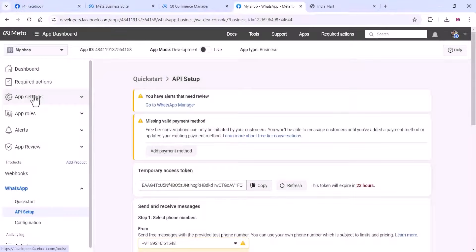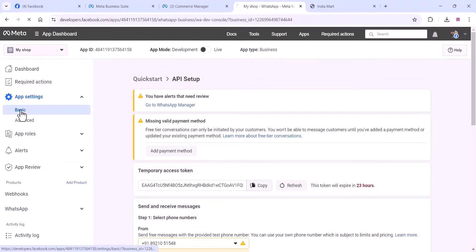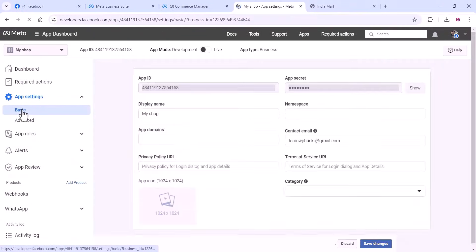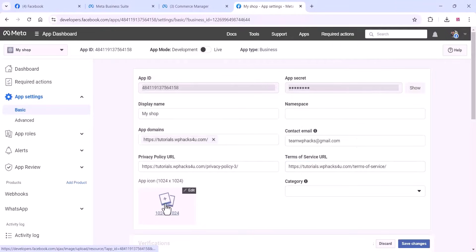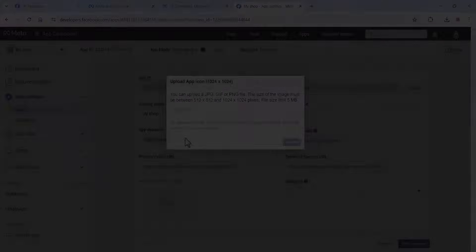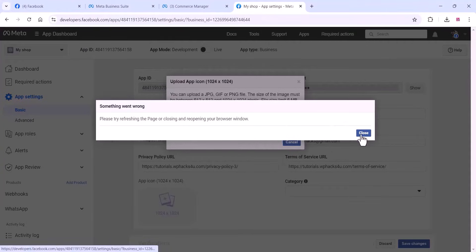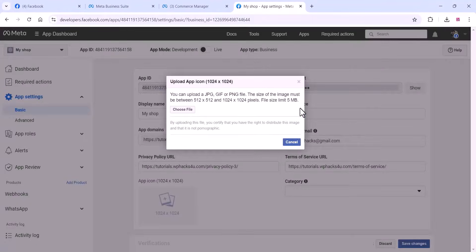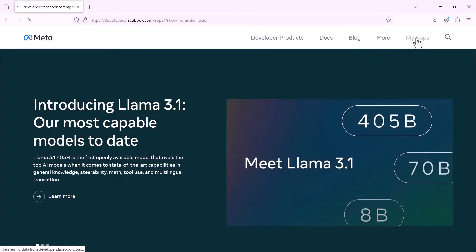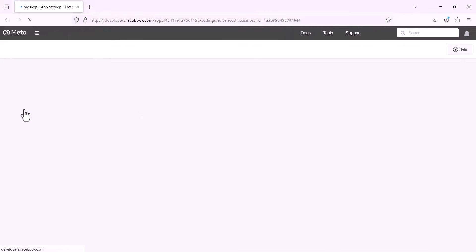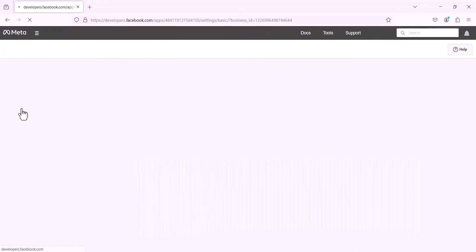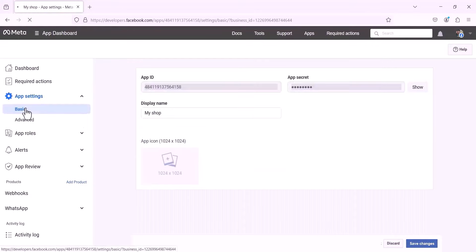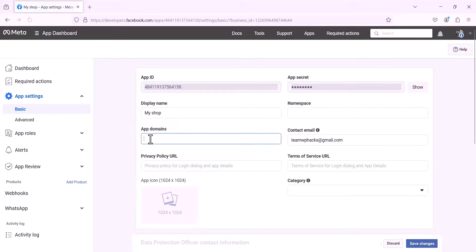Once you complete that, come to your app settings and click on Basic. Here you can see your app basic details — app name, app domain URL, app ID, and all these things. You can also add an app icon. When you are going to add an app icon, if you receive an error, open it in another browser like Mozilla Firefox. Some Chrome users get that error when uploading the icon, so just open Firefox and upload it there.